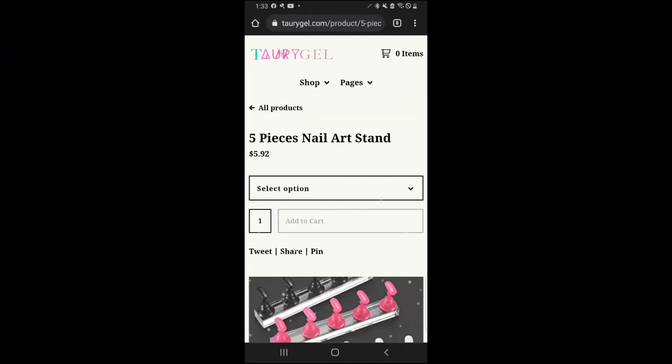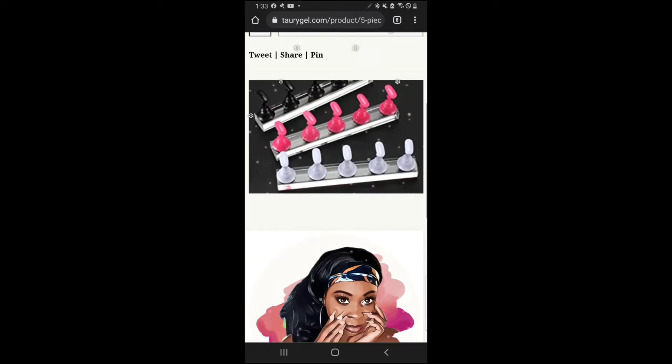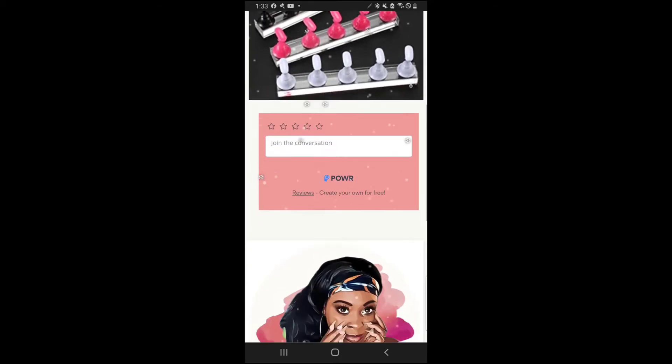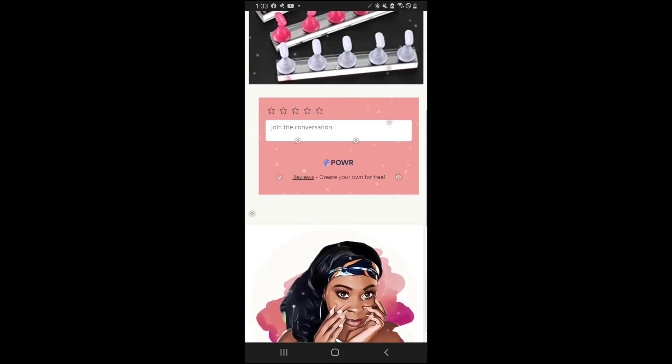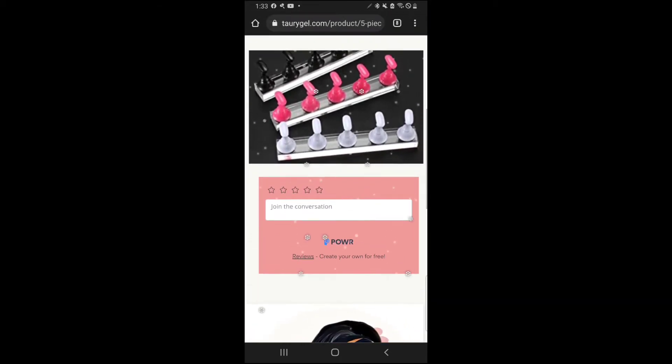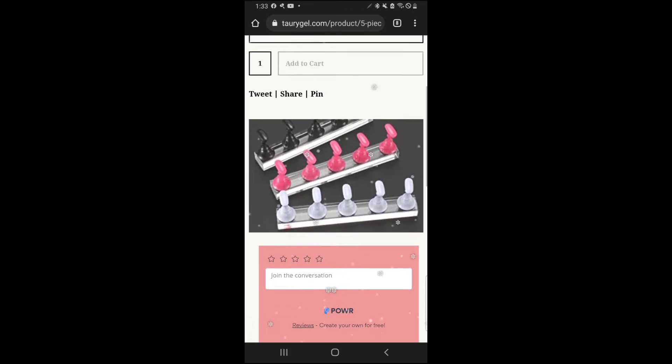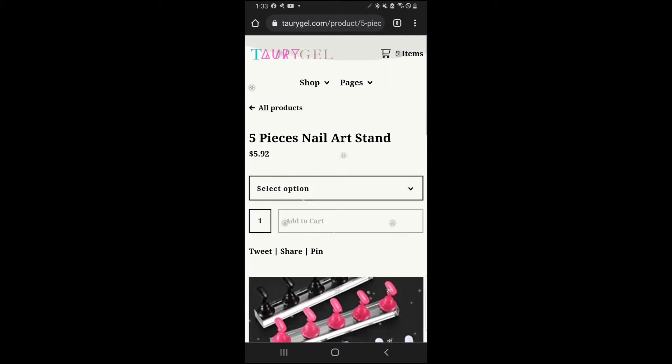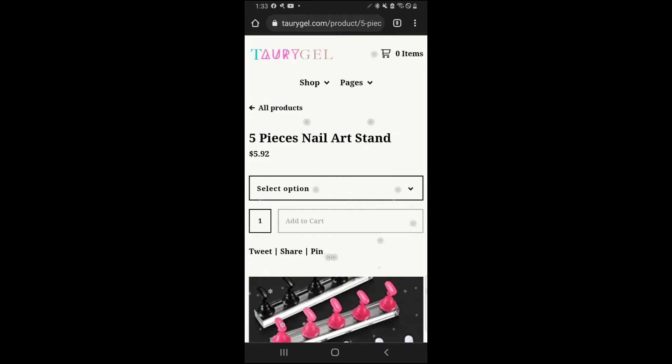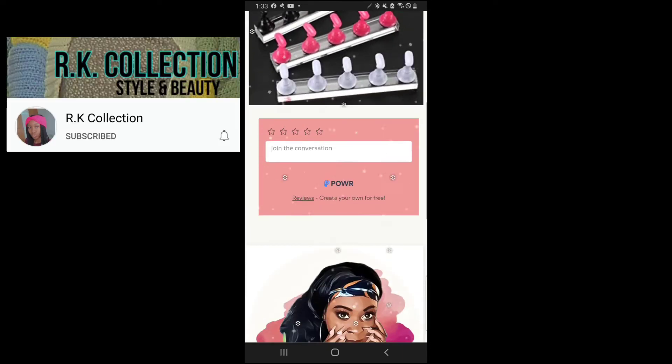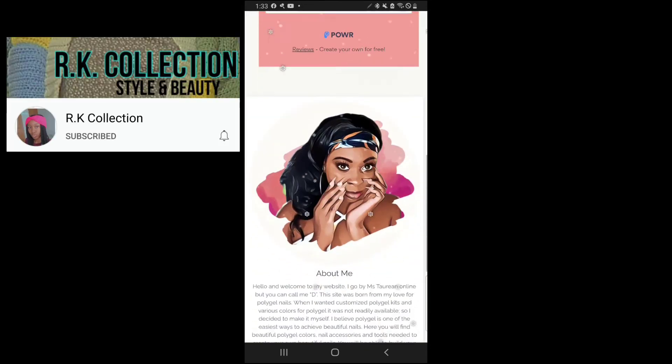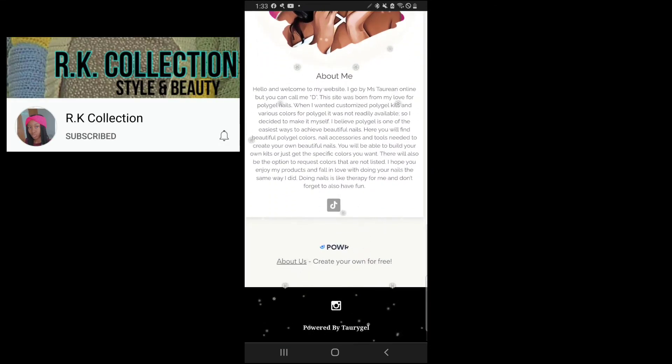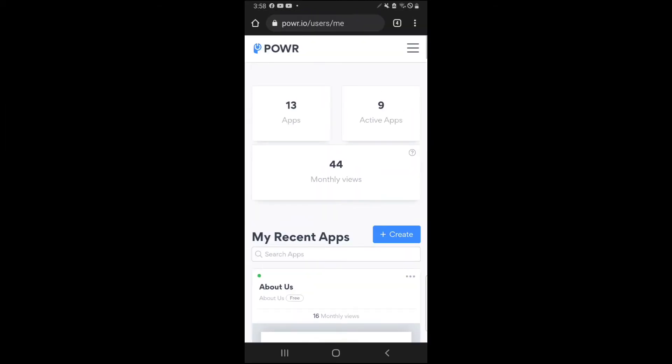Hello everyone, it is Miss Tarn and welcome back to my channel. Today I'm going to show you how to add the reviews button on your Big Cartel website, and that way you can have persons leave a review whenever they purchase an item. Now I must give a big shoutout to RK Collection, as she is the one who even let me know how to add reviews in the first place.